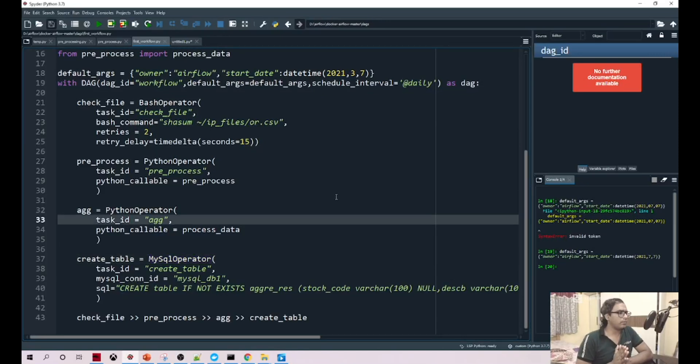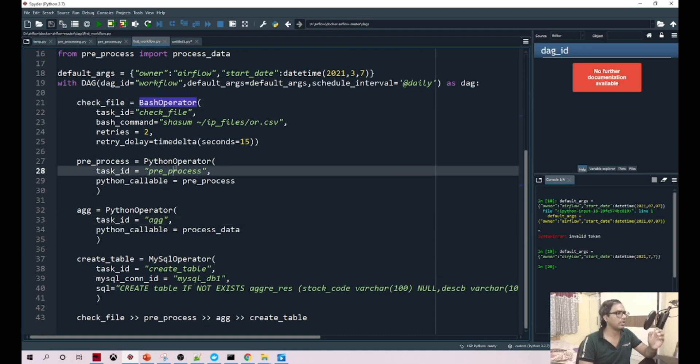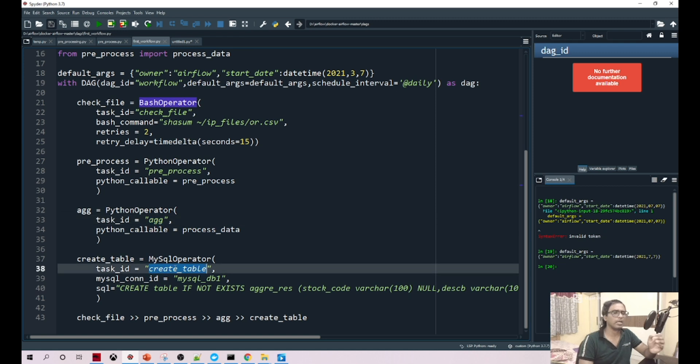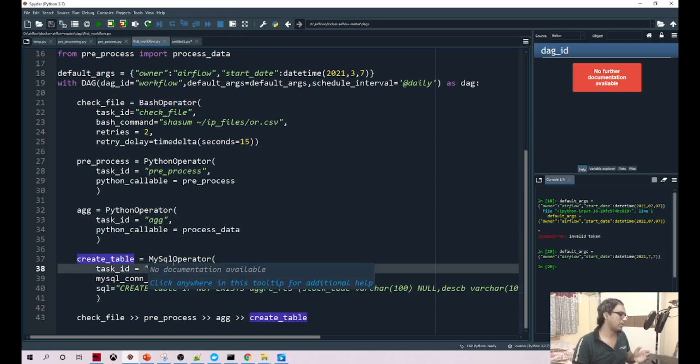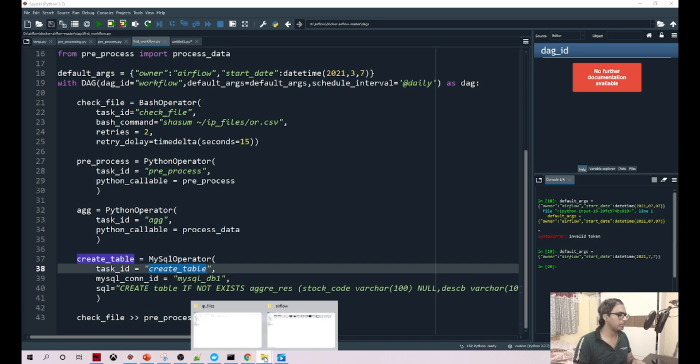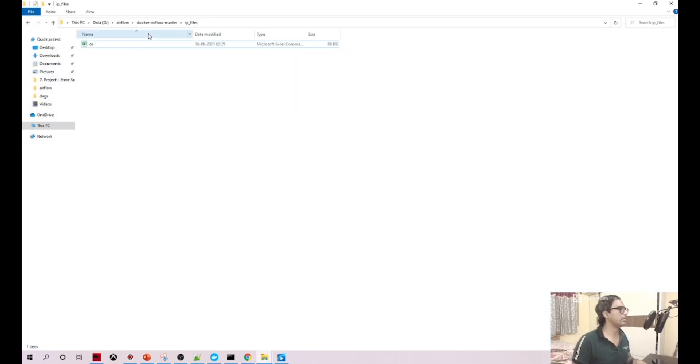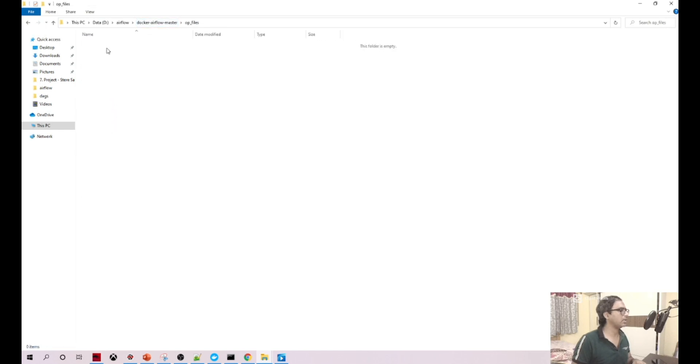In this video we'll try to run this flow, checking if the file exists or not, then calling data preprocessing, aggregation, and finally creating the table in the MySQL database. First we'll make sure that there are no files. This is our input file and your final file will come here in OP files. We don't have any here now.